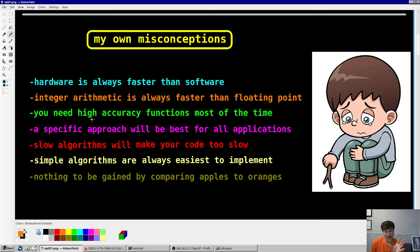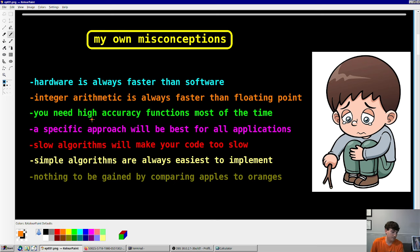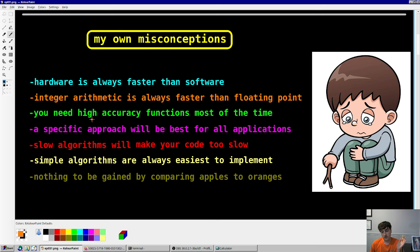Number four: the idea that a specific approach will be best for all applications. Obviously that's false. You have to tailor your approach for the application. If you don't need the accuracy, maybe pick a worse algorithm. If you don't have the memory space to spare, maybe pick a smaller algorithm. The choice is yours. Number five: slow algorithms will make your code too slow. I want to show you that even the fastest algorithms are not that much faster than the slow ones — you'll see that in a few minutes.